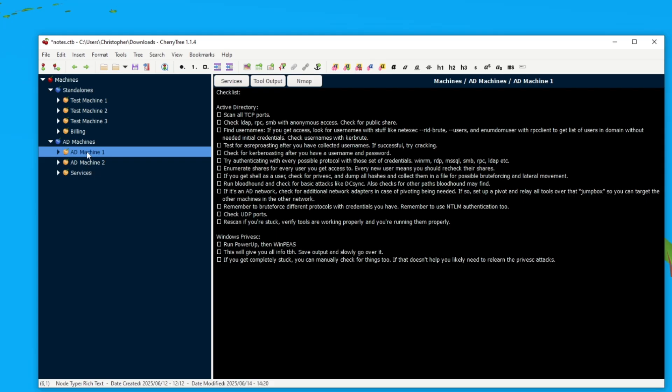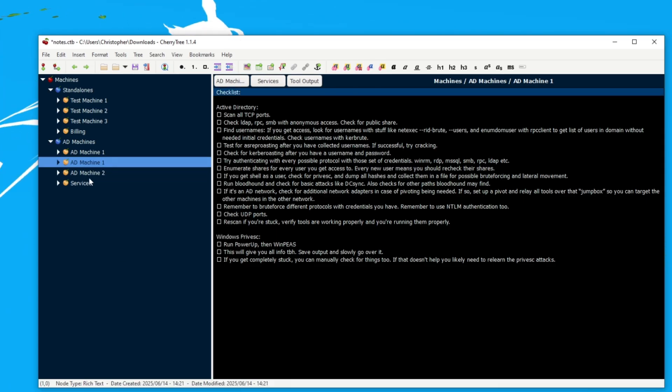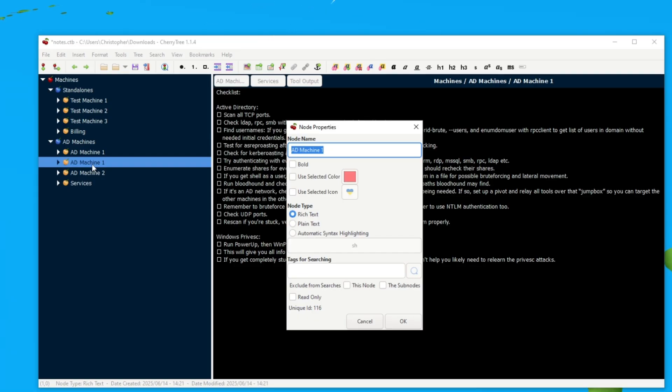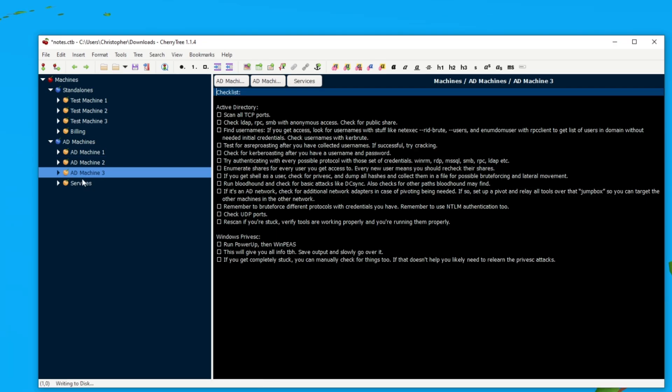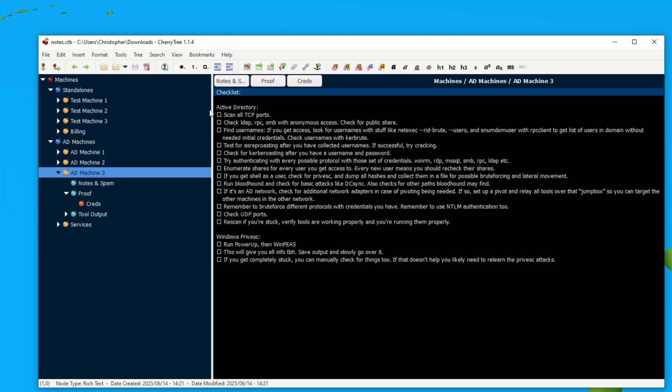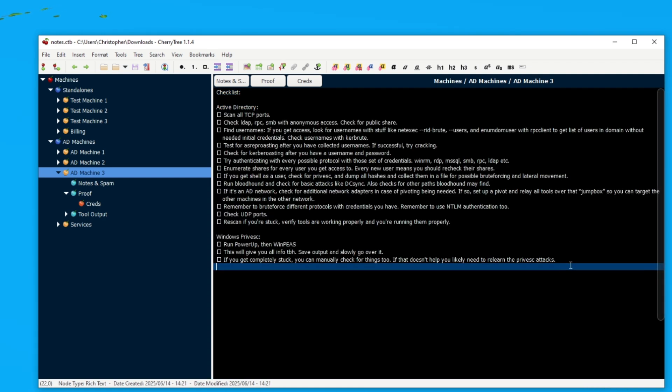But yeah, let's say that we are doing a new machine. Then we can copy notes and subnotes and then we can paste note and subnotes. So let's call this machine 3, doesn't really matter. We can drag that one right there and then as you can see it maintains a lot of tags.